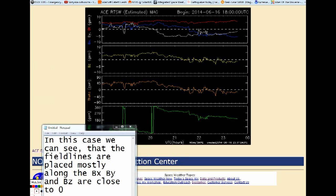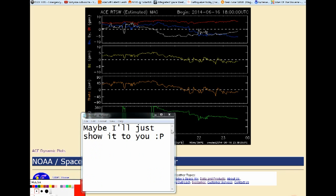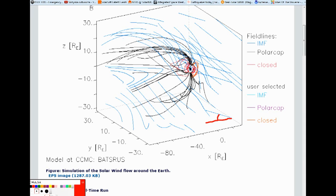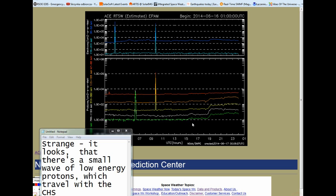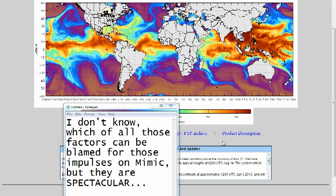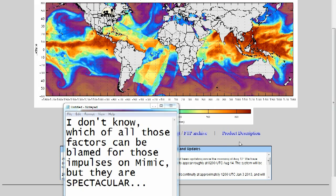In this case we can see that the field lines are placed mostly along the BX axis — BY and BZ are close to zero. Maybe I'll just show it to you. However, in this case it is probably connected with the coronal hole stream. It looks like there is a small wave of low energy protons traveling with the coronal hole stream. I don't know which of those factors can be blamed for those impulses on MIMIC, but they are spectacular.